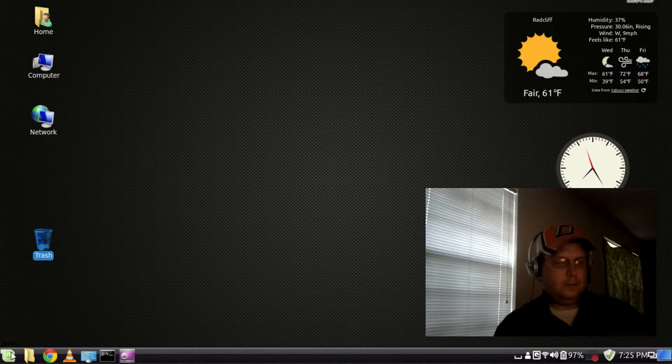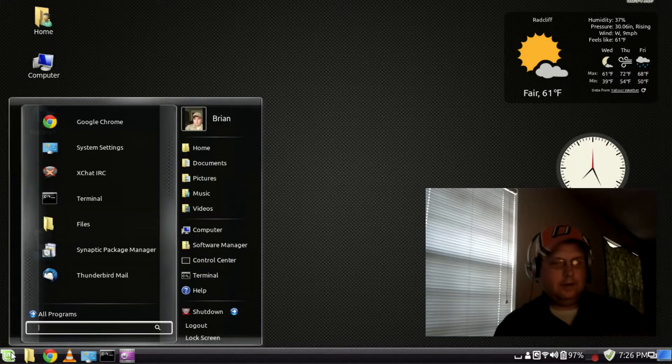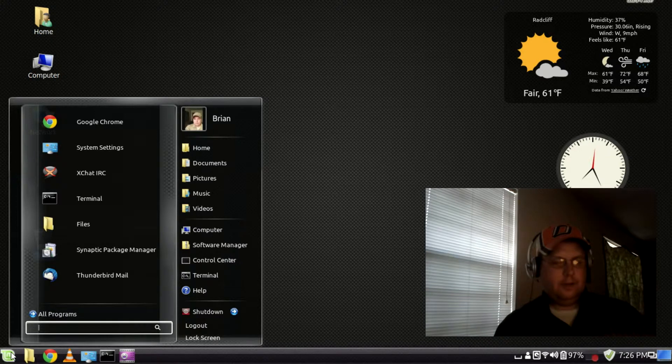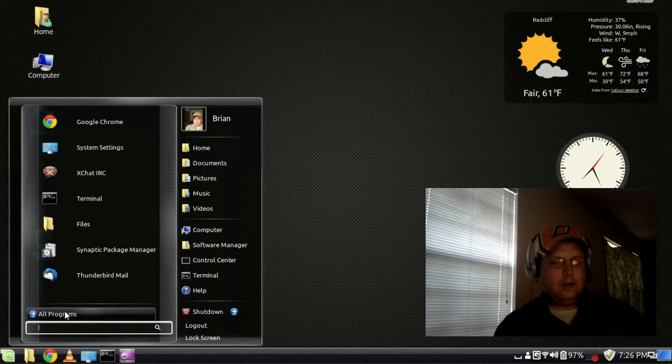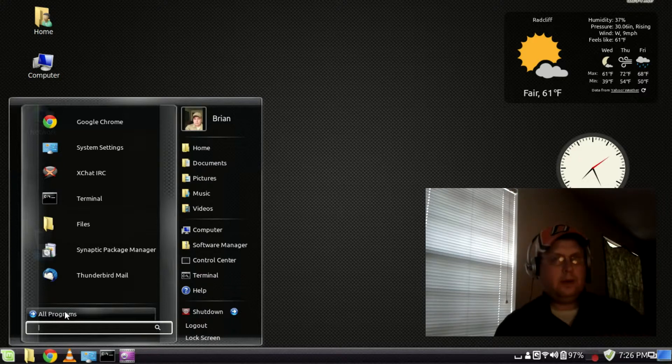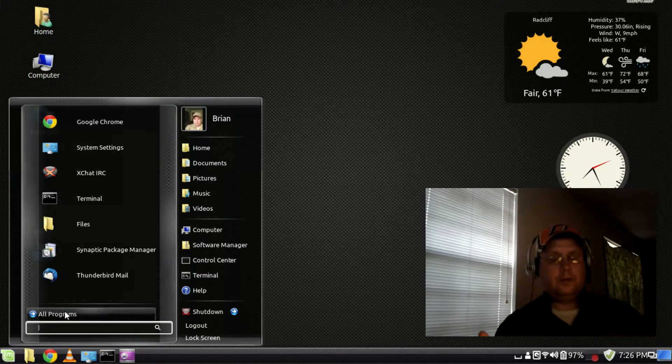And what it does is it replaces that default Cinnamon menu with something that looks a little bit more like what you might see in Windows 7.